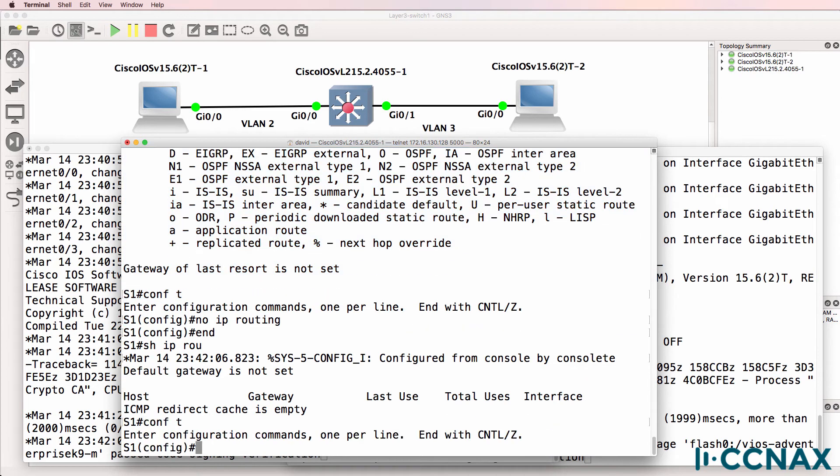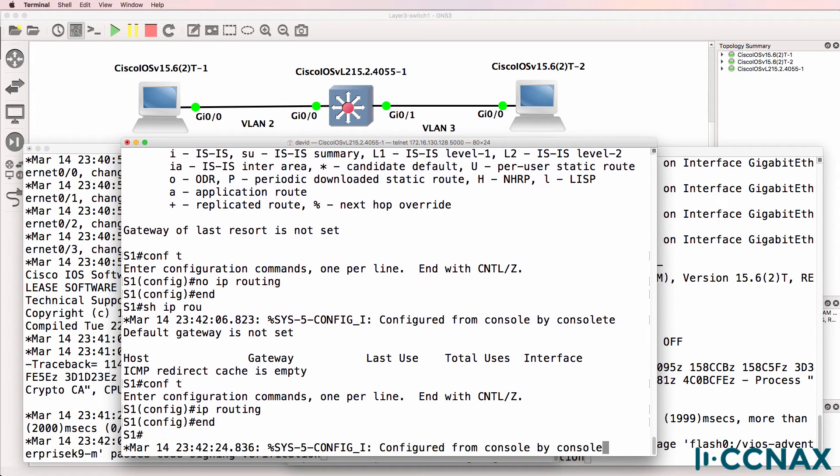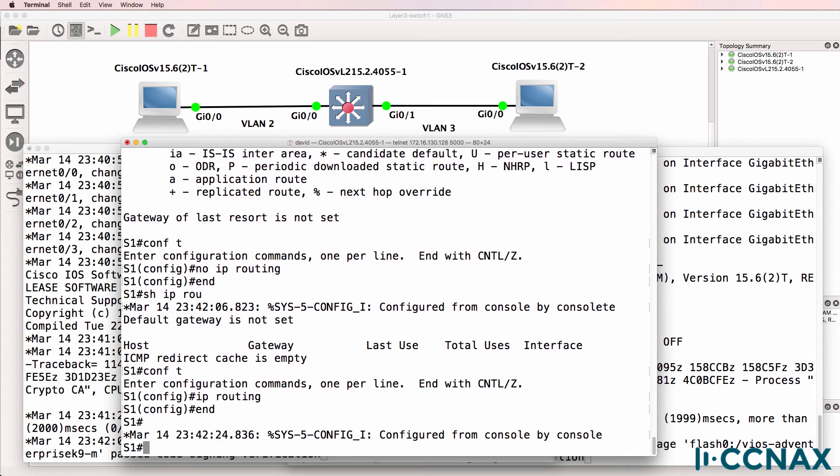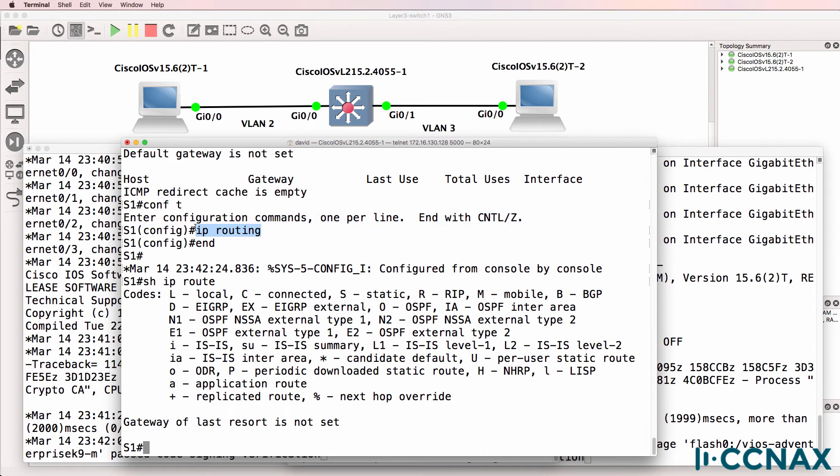Now on these iOS V layer two switches, IP routing is enabled by default, but it's often not enabled on real physical switches. So to enable inter-VLAN routing or layer three functionality, we need to have the IP routing command enabled on the switch.